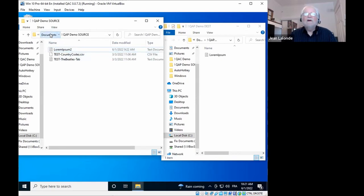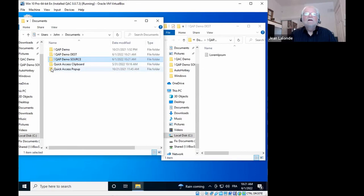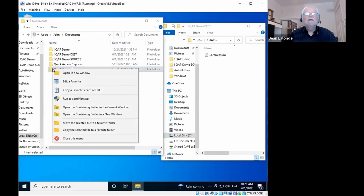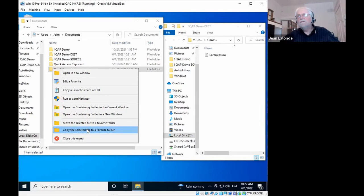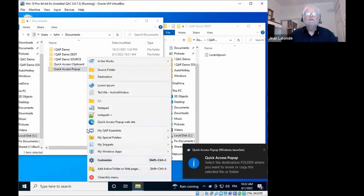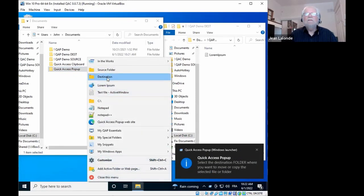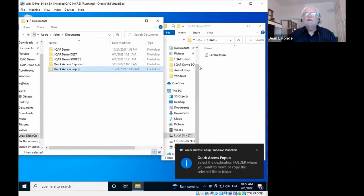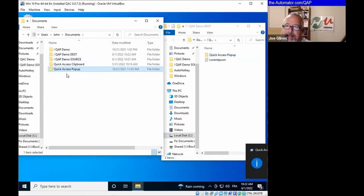You can also do this on folders — it's not only for files. So I could select the QAP folder here, choose 'Copy the Selected File' (folders are also files in some way) via Shift + middle mouse, select the same Destination, and you'll see that folder being copied into the destination.